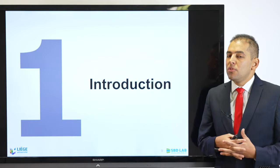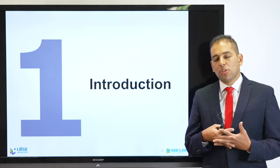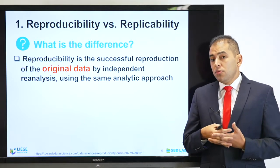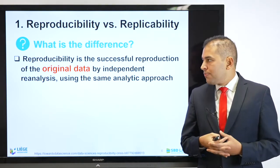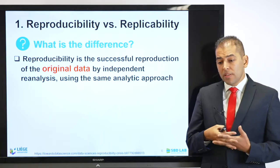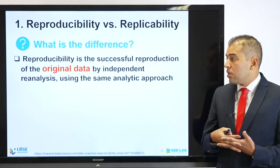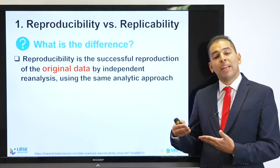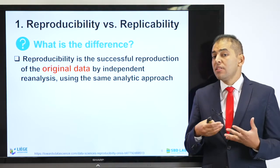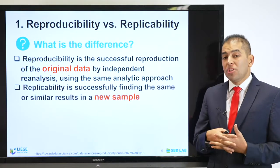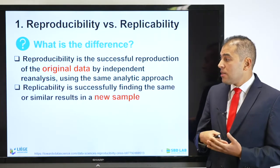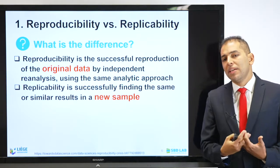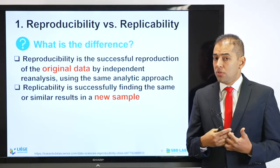Before starting, I have to give you some introduction about the context of the round-robin test. We need to know what's the difference between reproducibility and replicability. Reproducibility is the successful reproduction of the original data by independent re-analysis using the same analytical approach. This is very different from replicability, which is successfully finding the same or similar results in a new sample. Many people get confused between those terms, so it's important to take this into consideration.